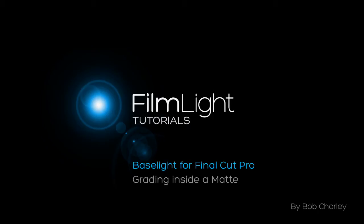Hello, my name's Bob. In this tutorial I'm going to show you how to use one of Baselight's powerful keyers to create a matte from specific colours in an image, which you can then use to correct just those areas of the image.